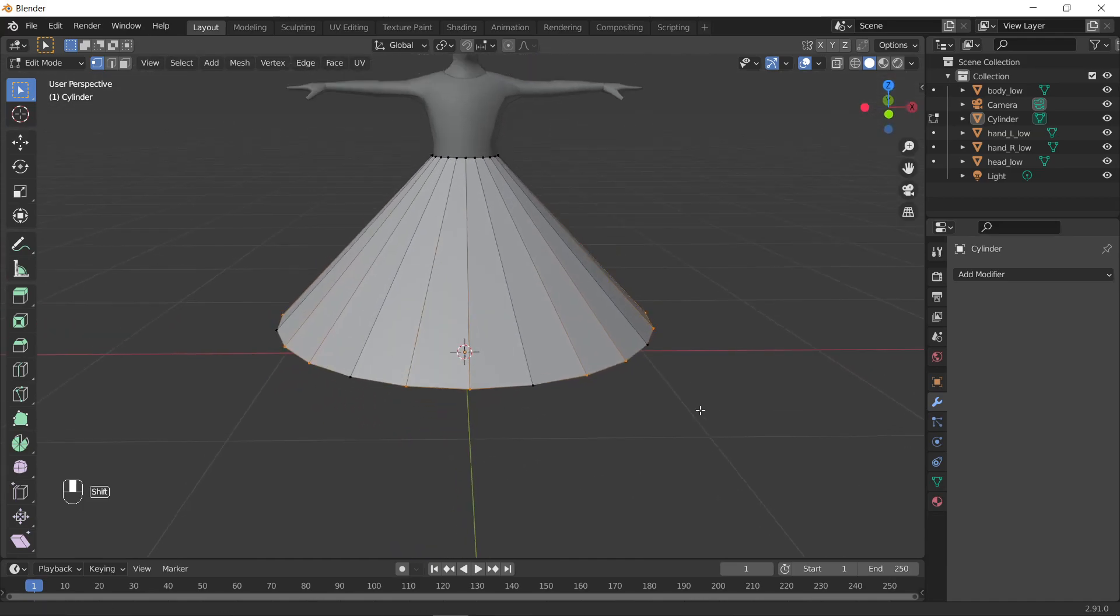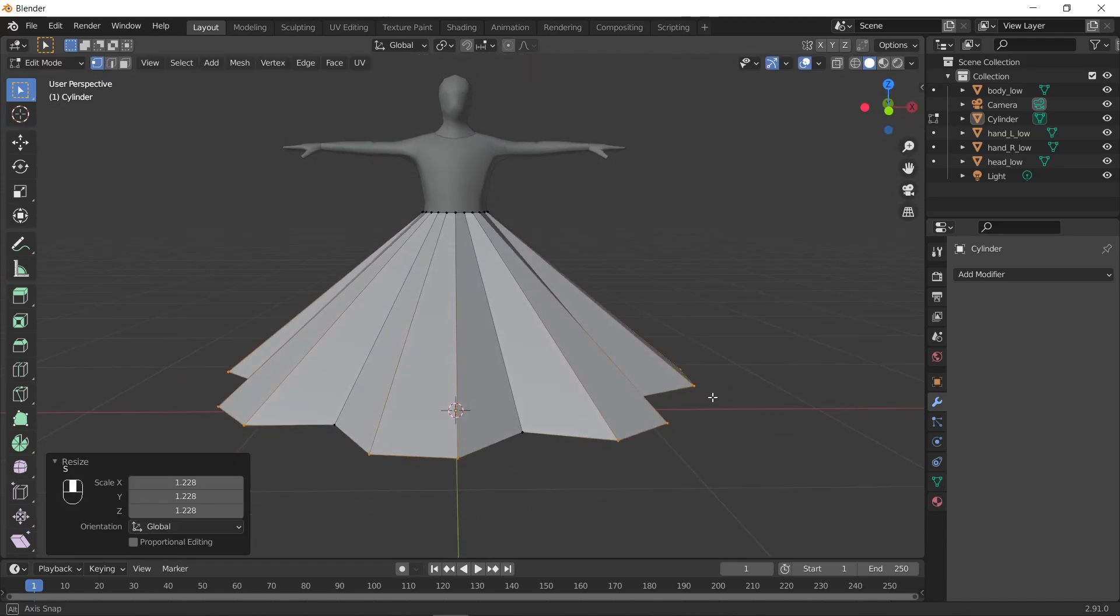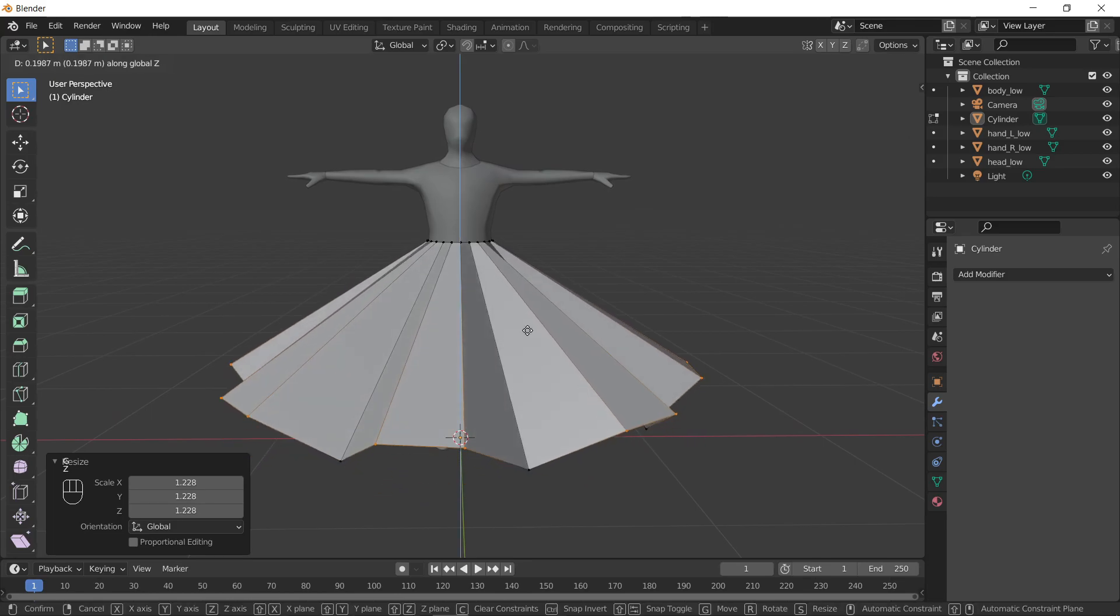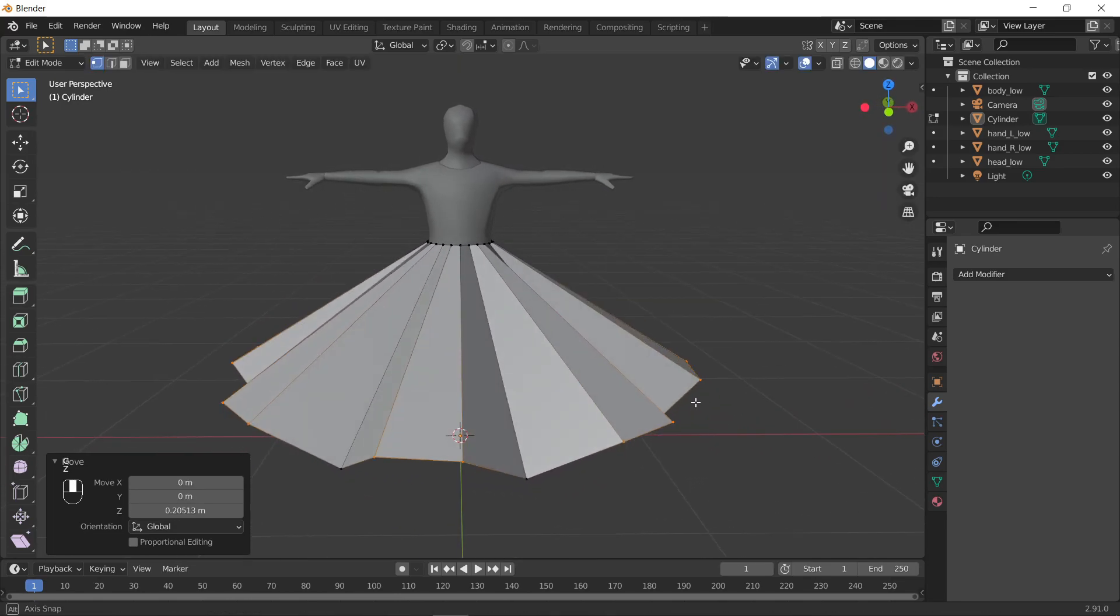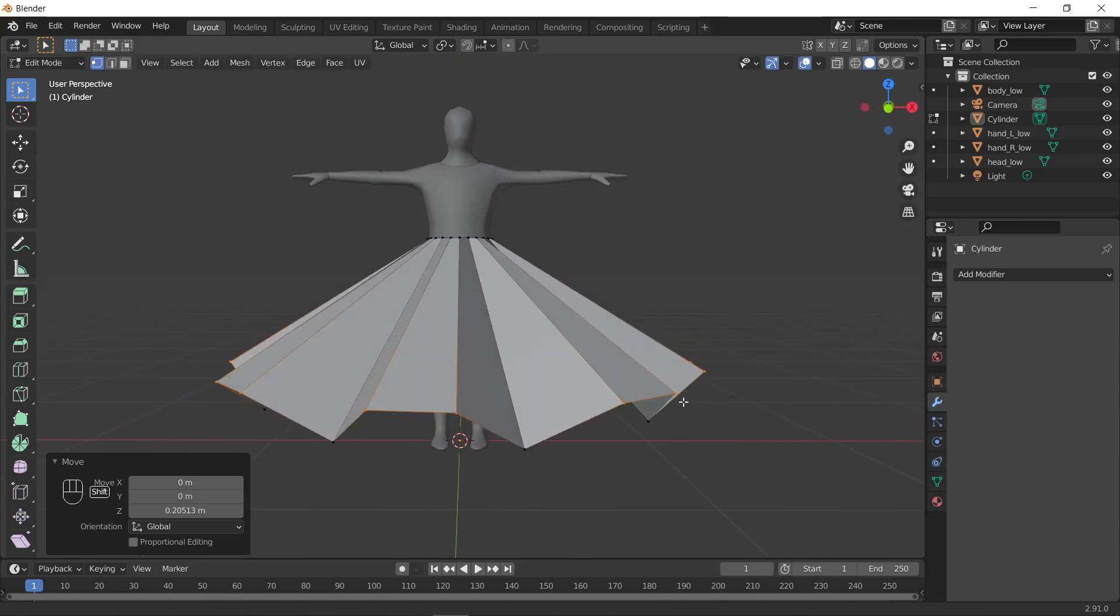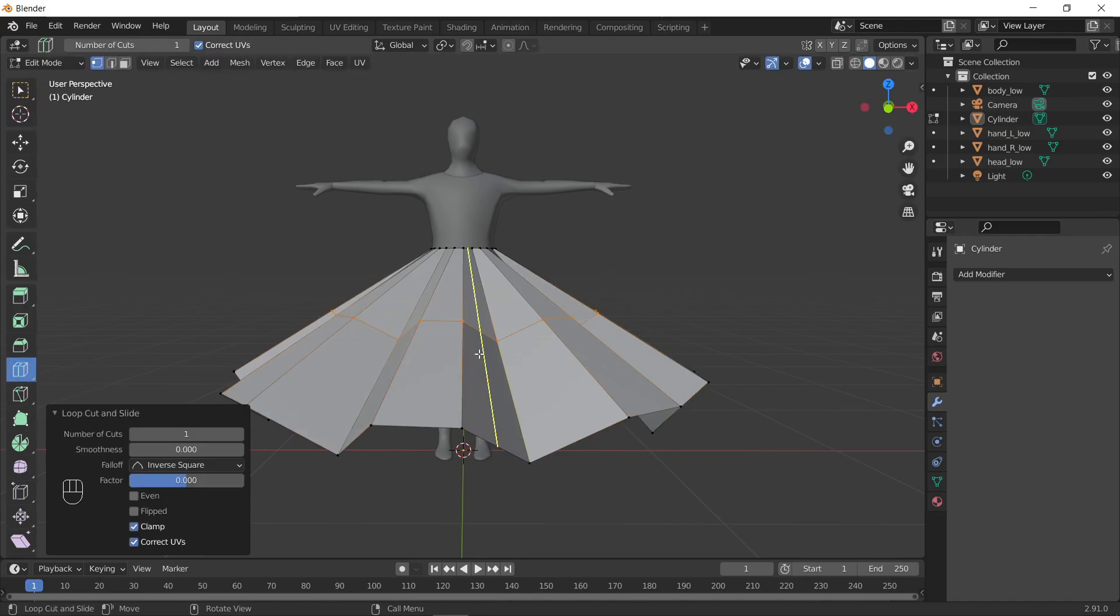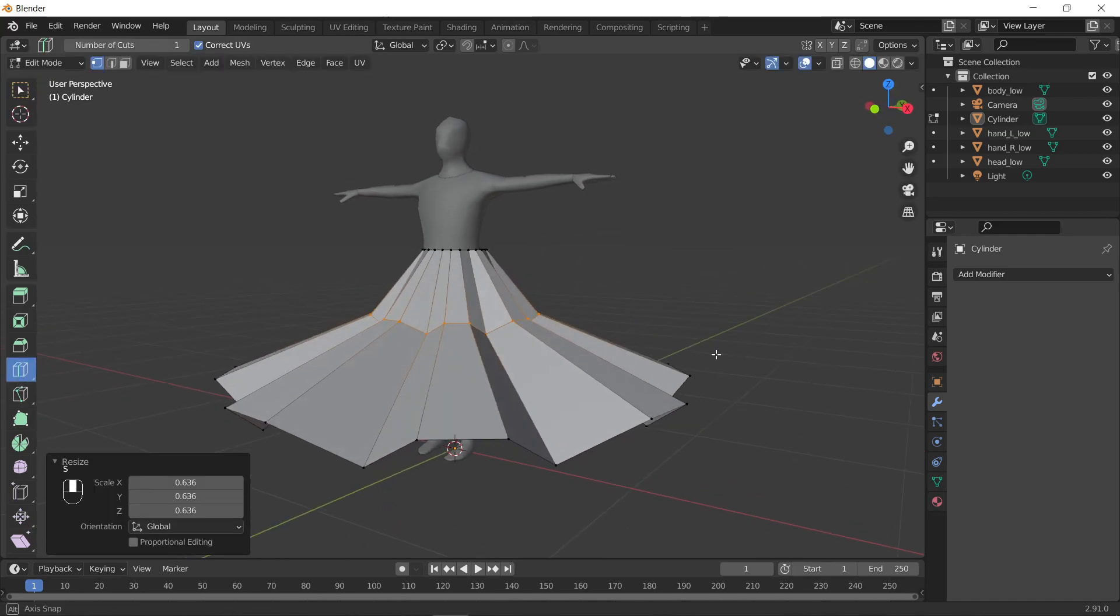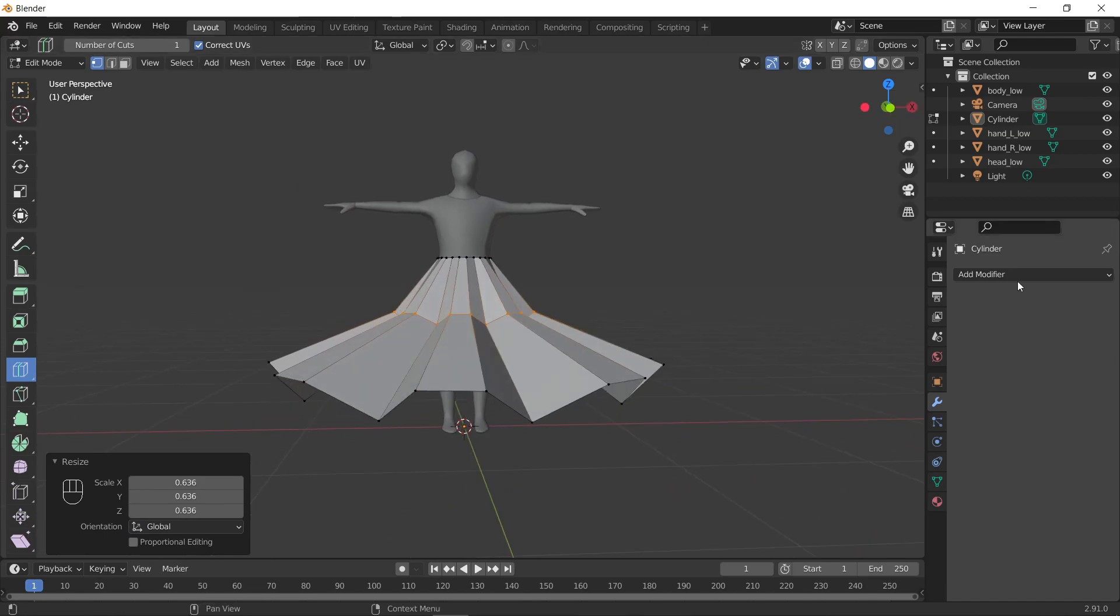When you have this, come back out, and then you'll size it out, and you can also bring it up. Feel free to adjust this in any way you want. I like adding a loop cut and then bringing it in like so. There's lots of different ways you can adjust this.